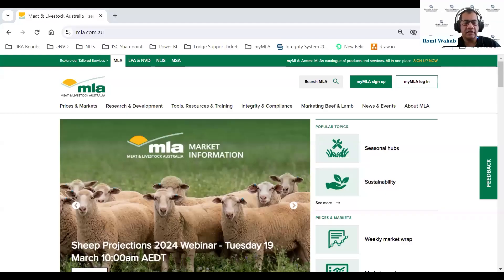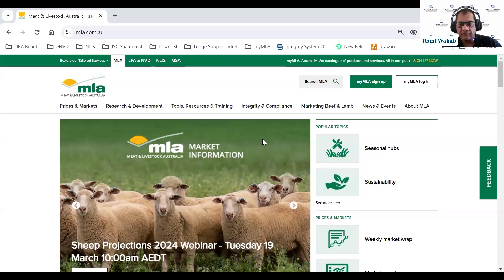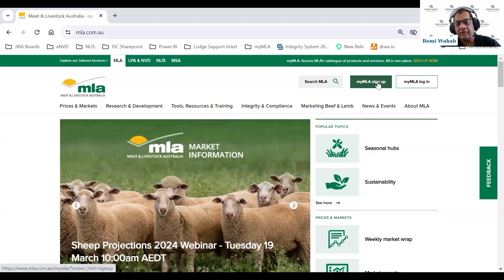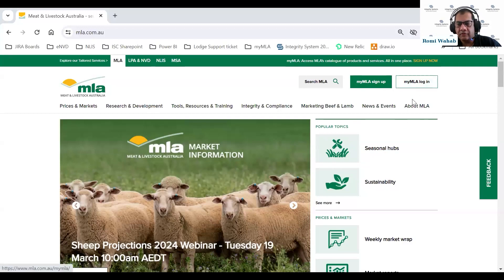This is the MLA homepage. If you want to sign up for a MyMLA account, just click on this button, provide your email address, select a password, and submit. We will send you a verification code. You come back to this website, click on login, enter your verification code, and then set up your profile. If you've already got your MyMLA account set up, all you need to do is log in to MyMLA.